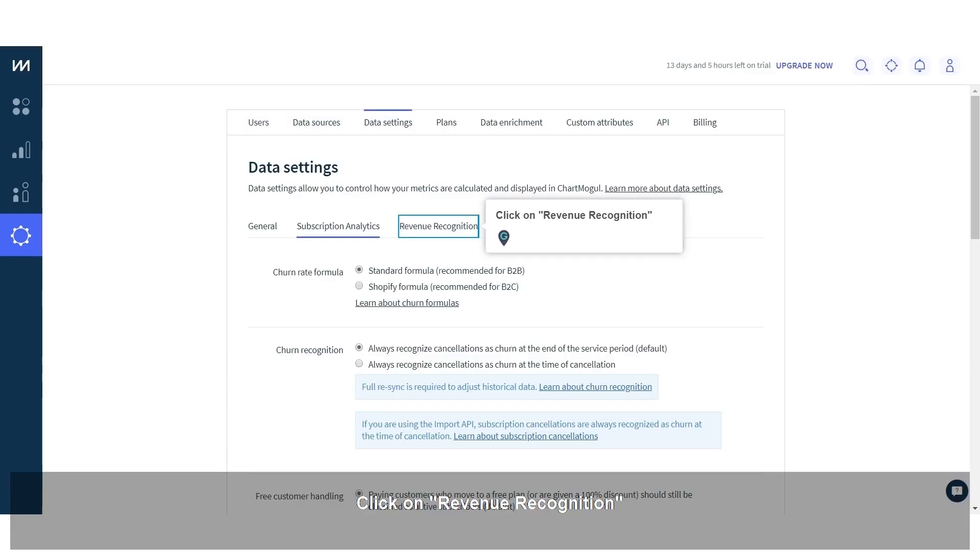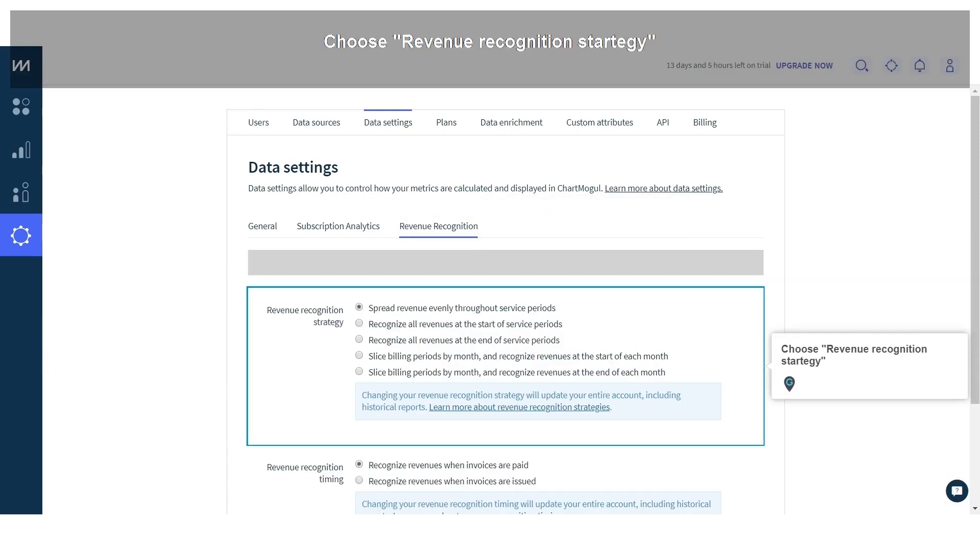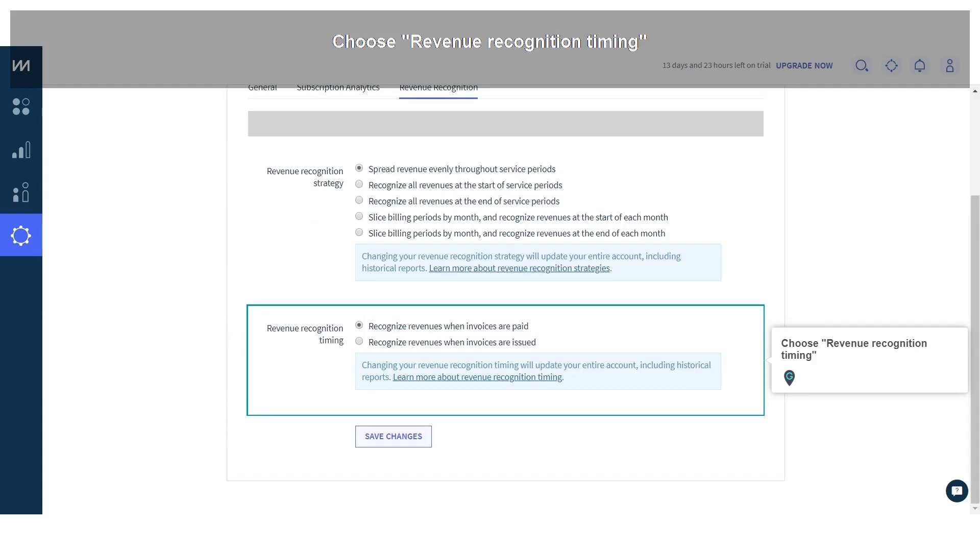Click on revenue recognition. Choose revenue recognition strategy. Choose revenue recognition timing.